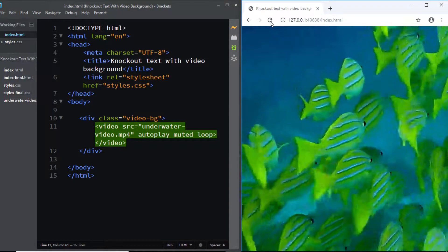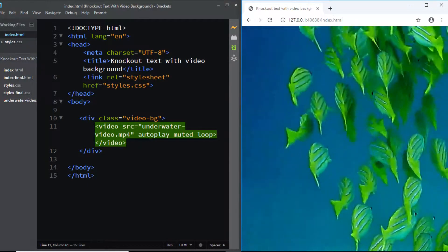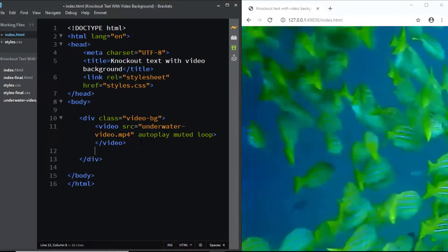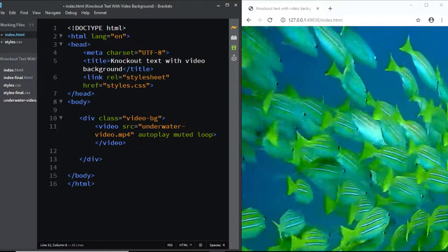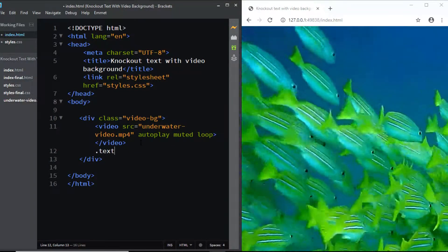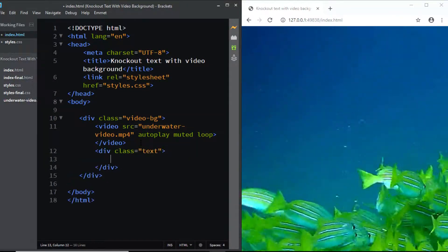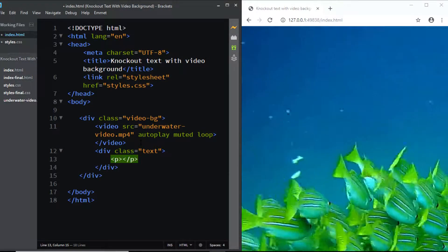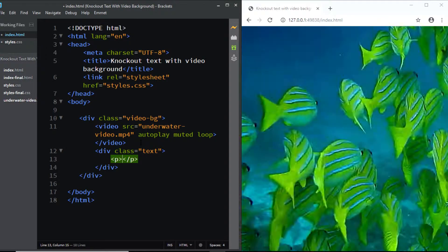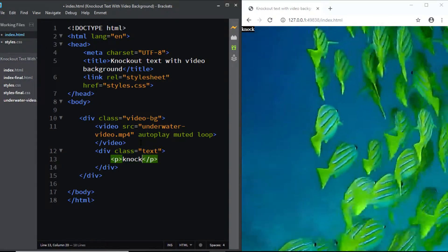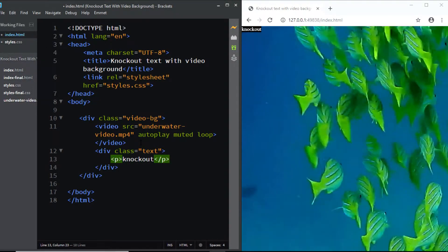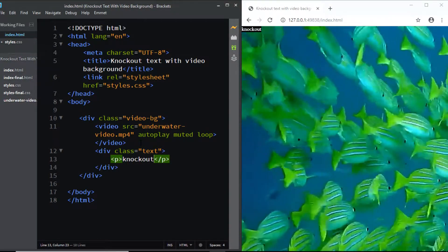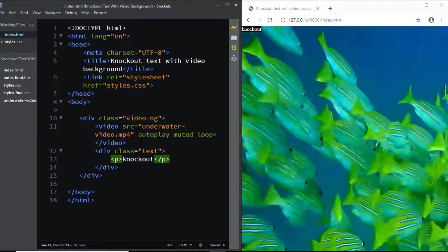you can see that the video is playing. Just below the video tag we'll be adding a div with the class of text. Within this div we'll be adding a paragraph tag and this paragraph tag is going to contain the text of your choice. In my case I'll be adding the word knockout. And that's it for the HTML.